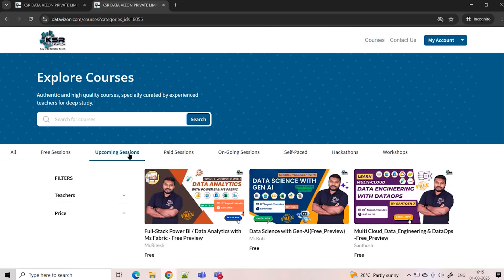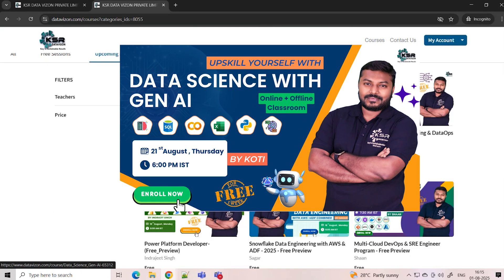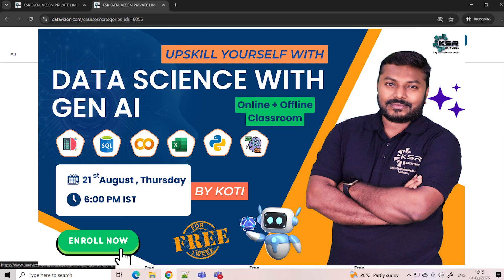Next, going to the upcoming session — we are going to start 21st August with Data Science with Gen AI. Data science has been in the market for about 15 years, and in the last few years, generative AI has made a major impact. Tools like ChatGPT, Gemini, and DeepSeek have added more value to data science models. We are going to teach you Data Science with Gen AI. This is the only session we offer both online and offline — if you are planning to sit with a trainer and learn, this is your chance. It's an evening batch starting 21st August, and you can attend at our Bangalore office.